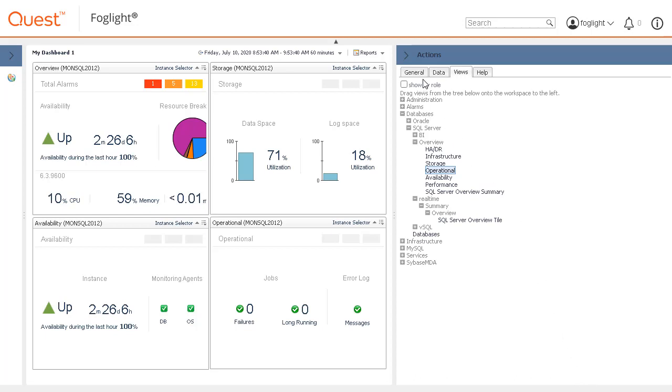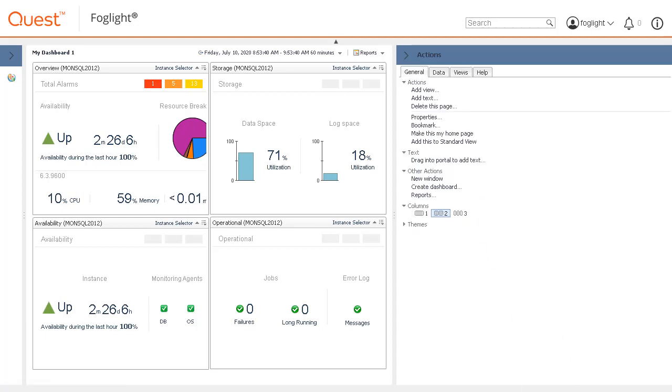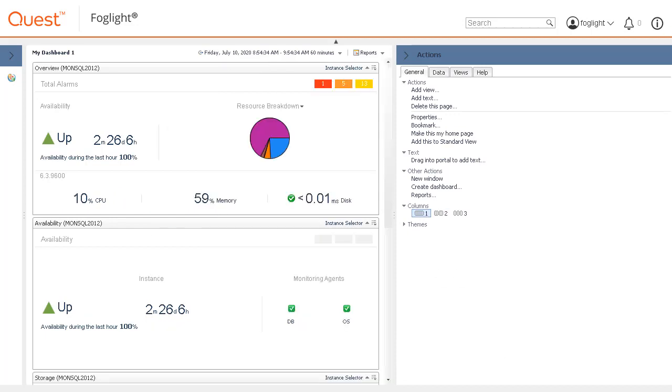By switching back to the General tab in the Actions panel, the number of columns can be changed between 1, 2, and 3. We will change the dashboard temporarily to be one column.